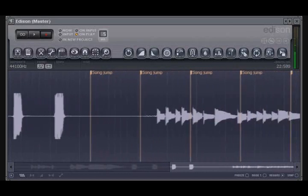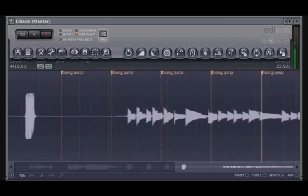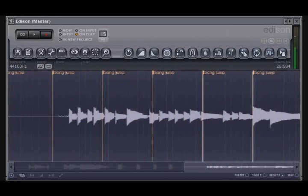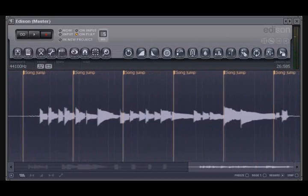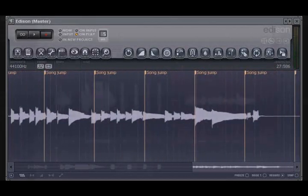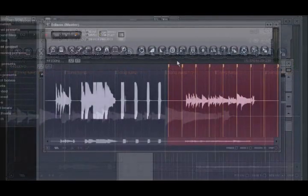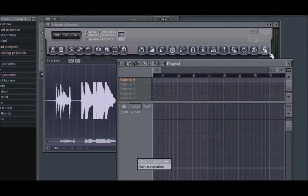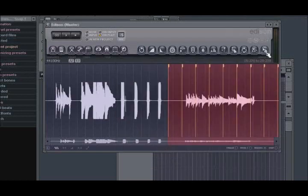When recording audio into Edison, you are not recording to a currently open FL Studio project. There is a way, however, to quickly add this audio to your playlist. Simply click and hold on the Drag button to drag down to where on the playlist you want to place this audio.